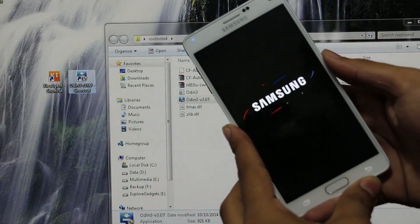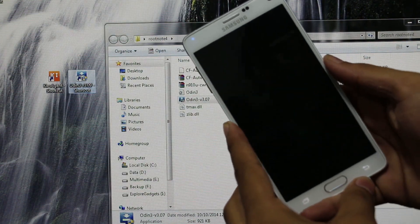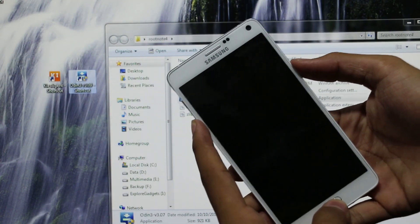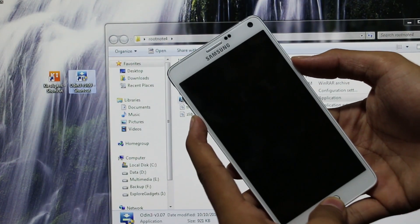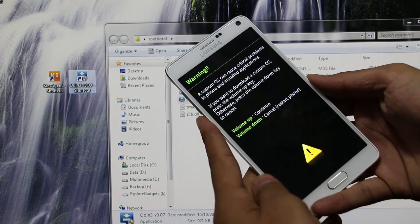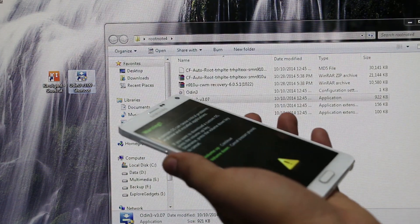Once the device is off, hold the down volume, power, and the home button continuously until you get into the download mode. Now connect your phone to your PC via the USB cable.